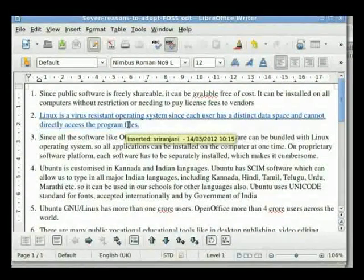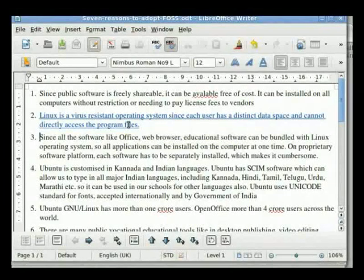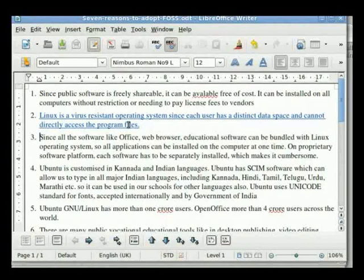You will see the message 'Inserted Shriranjani' followed by the date and time of insertion. Thus, the person making the comment is identified in the document. The name is provided based on the name given during installation of LibreOffice as the user on the computer.